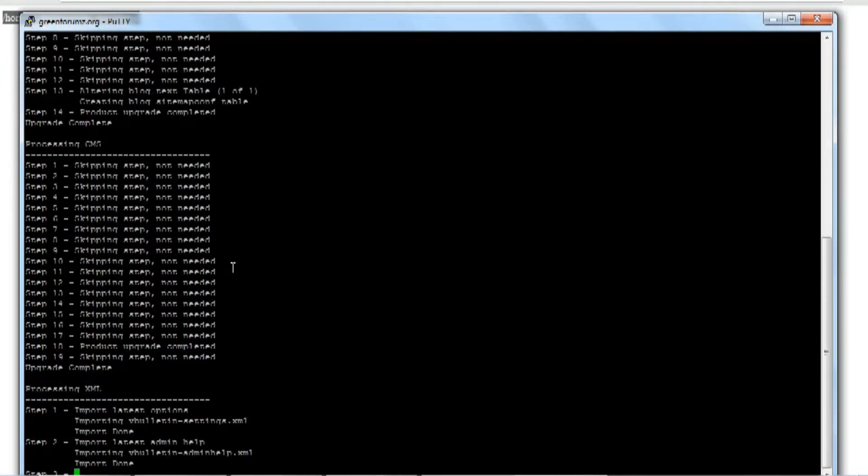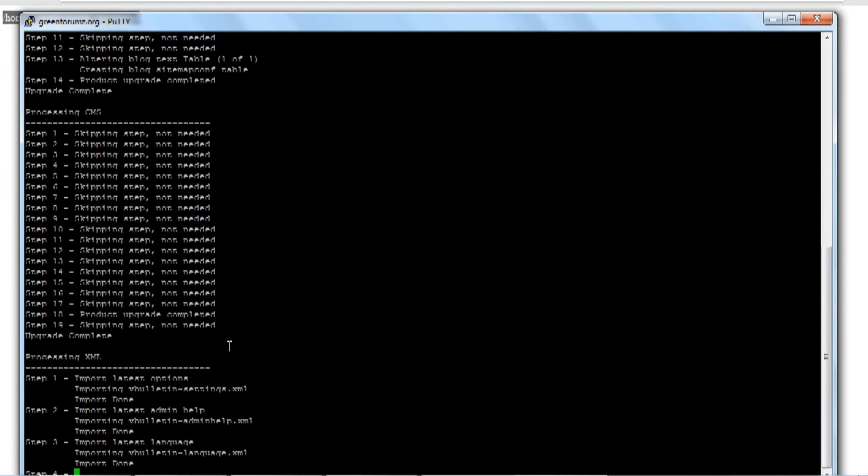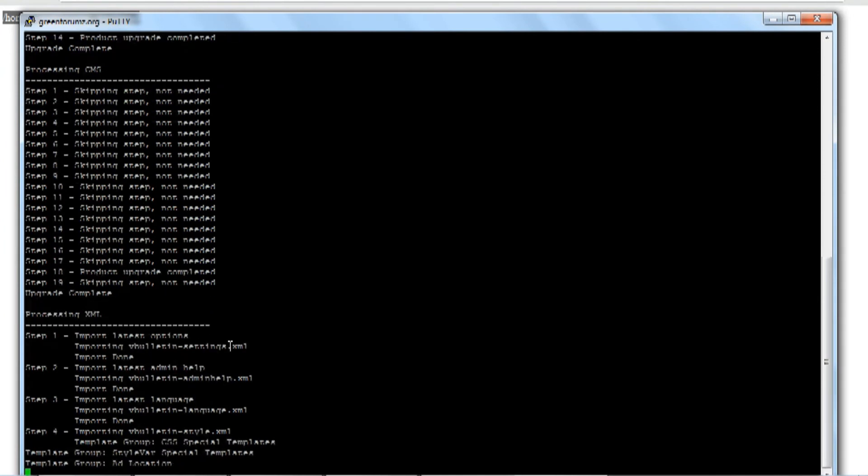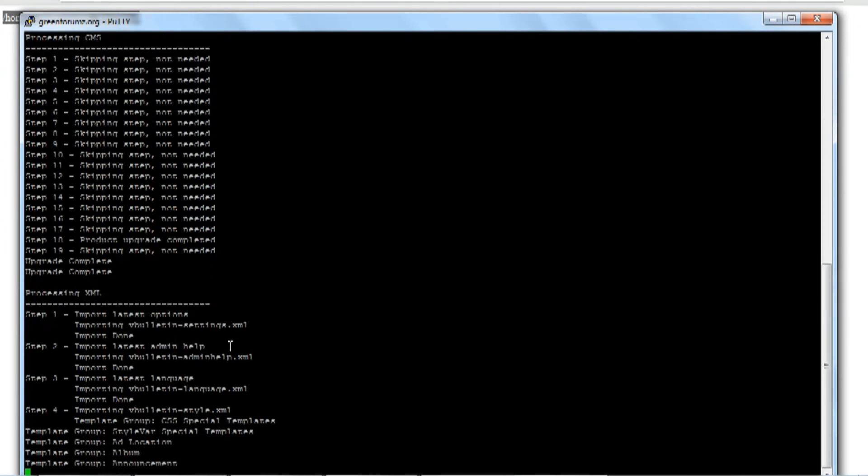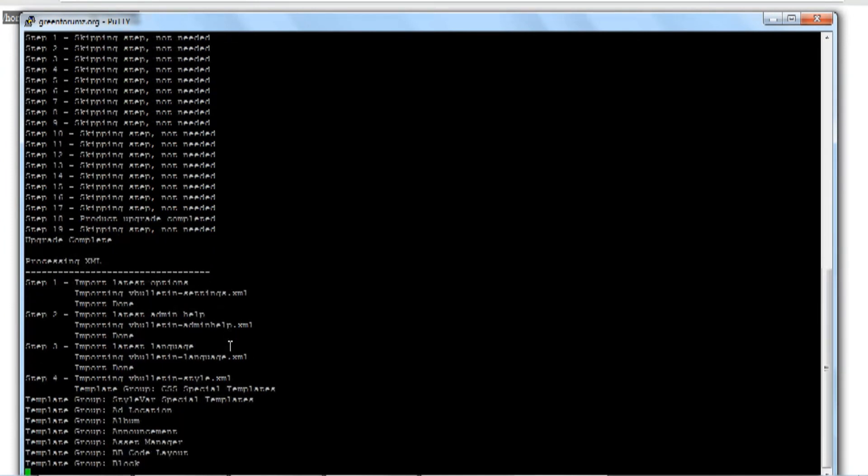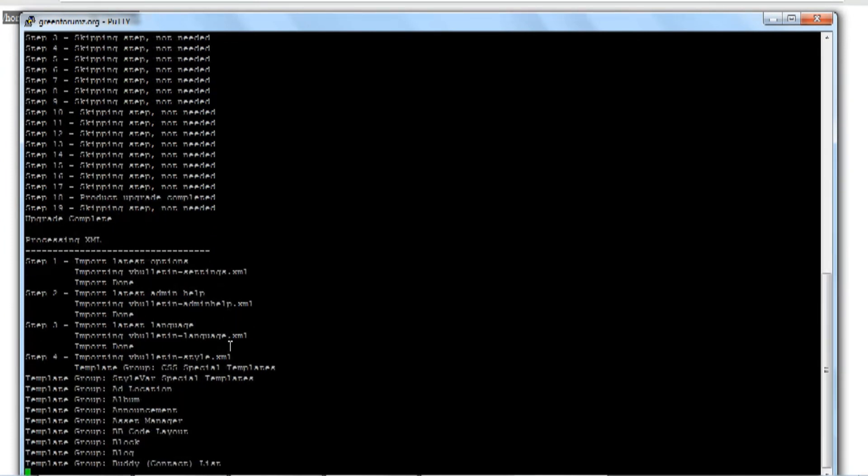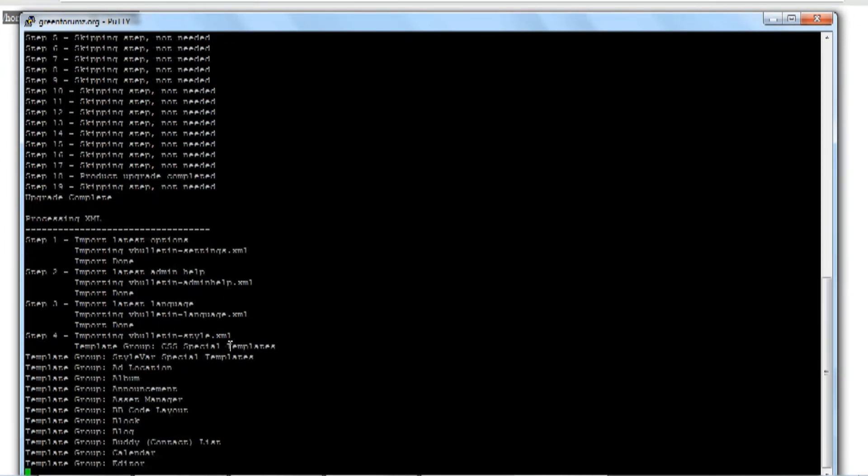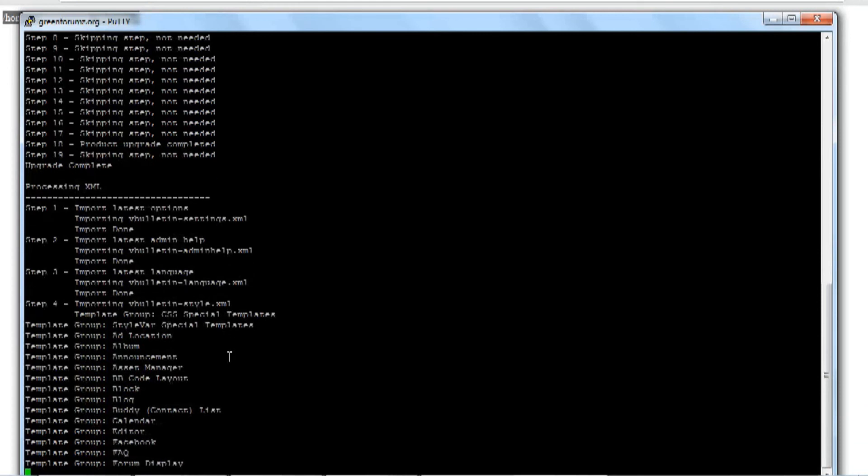Now, depending on the size of your vBulletin site, it may take a while so please be patient. And I'll just fast forward this video to the next part of the upgrade process.